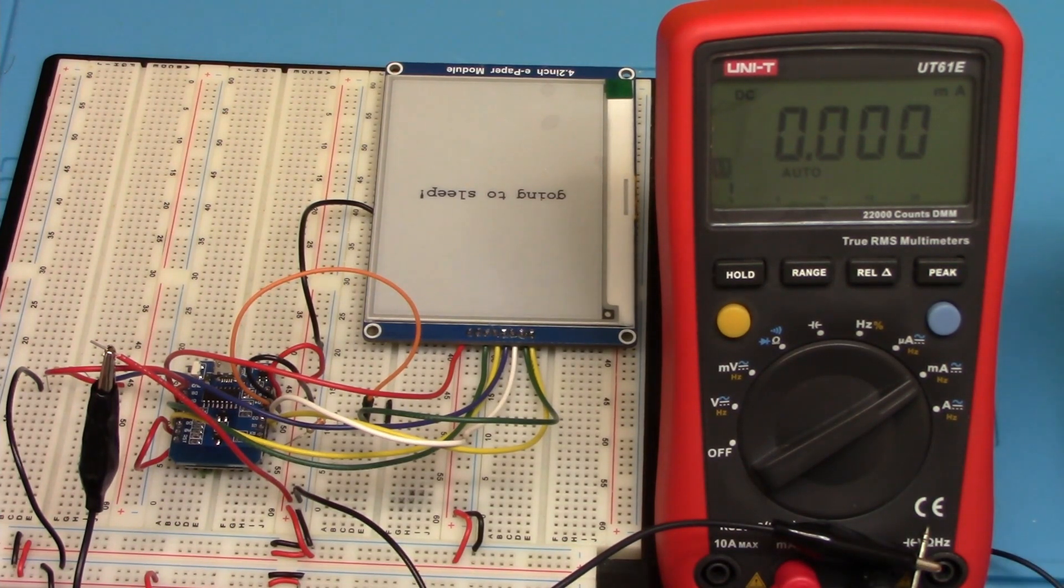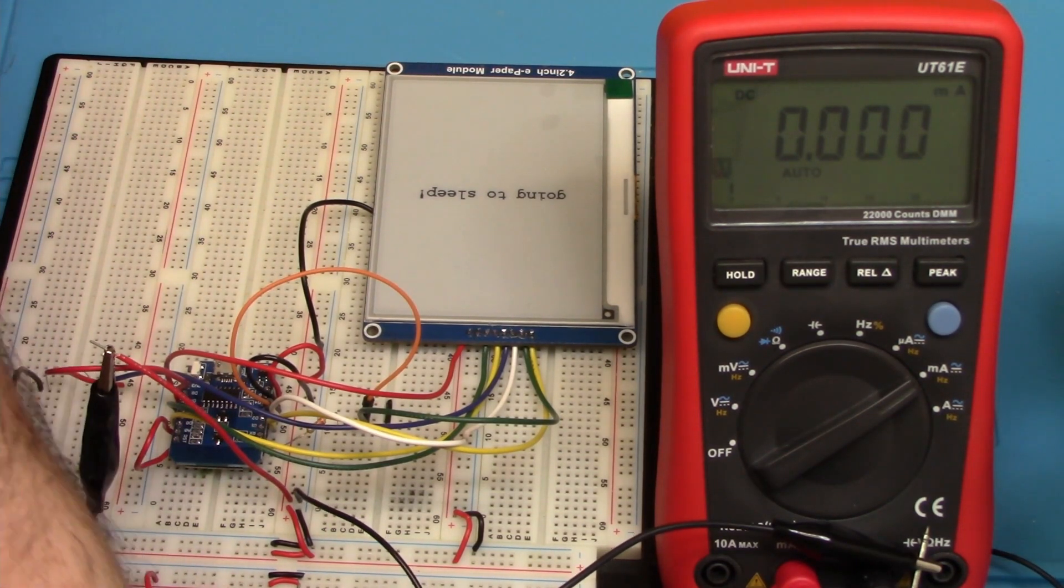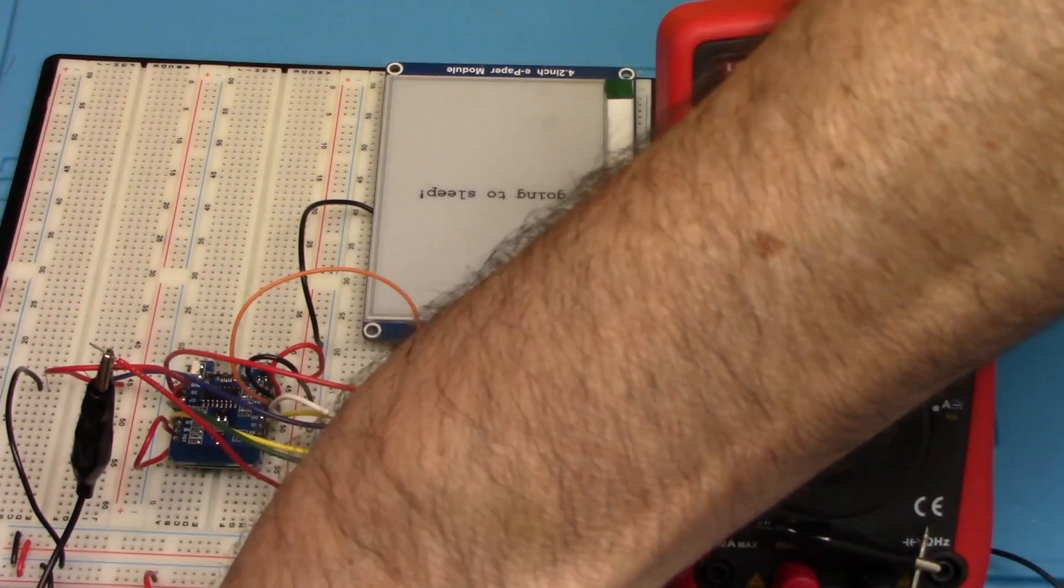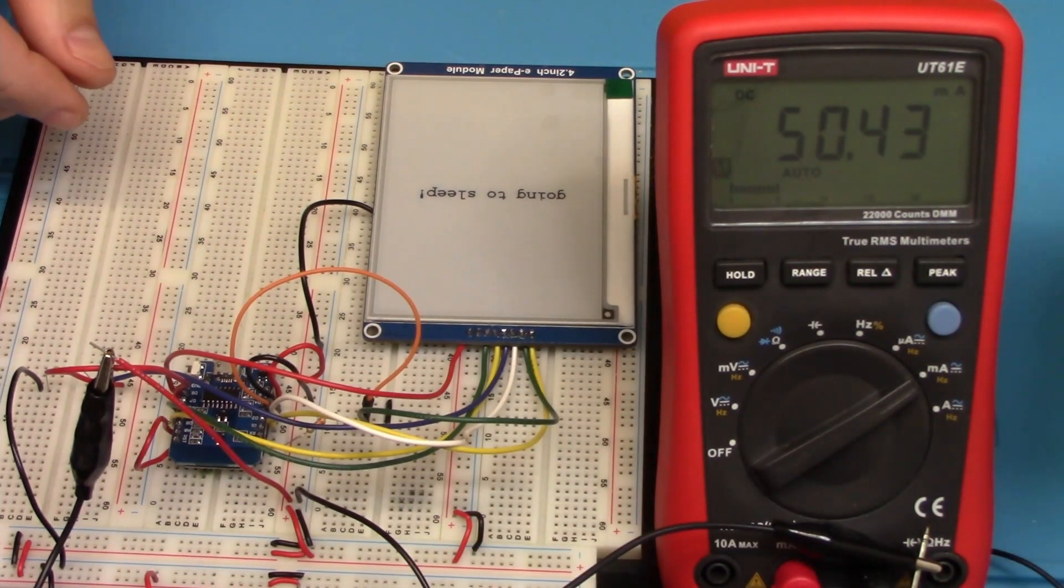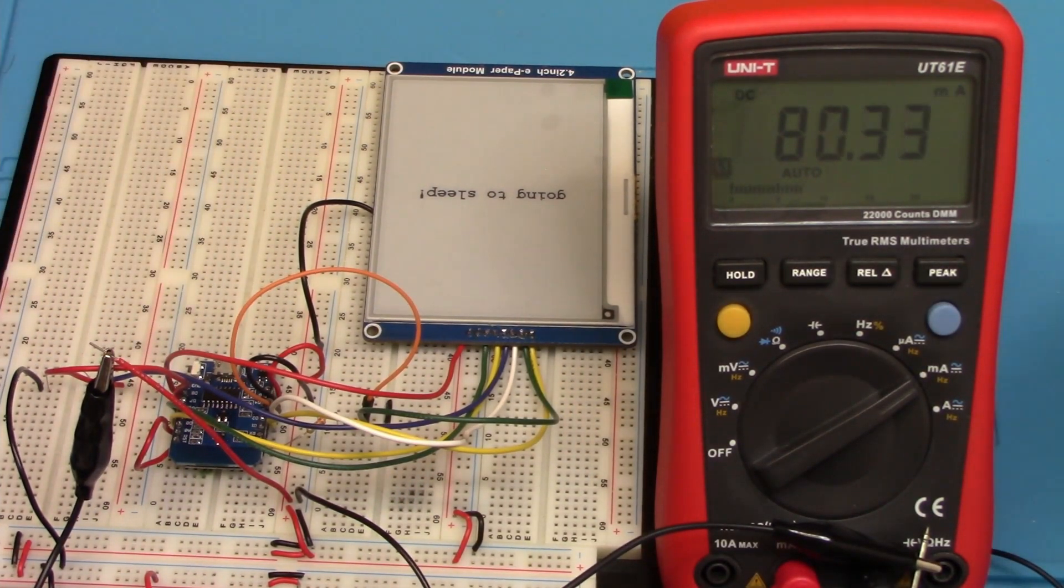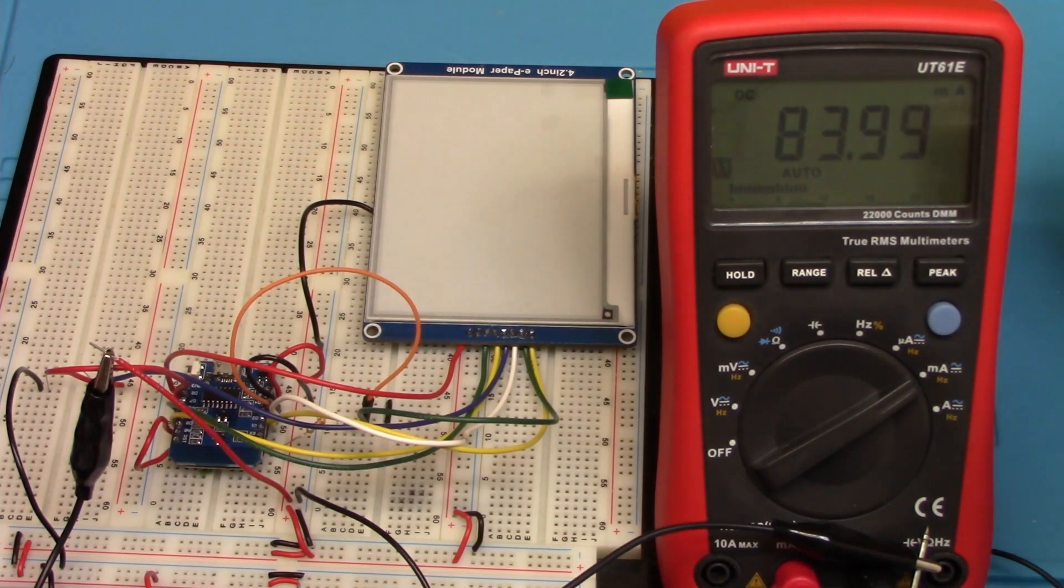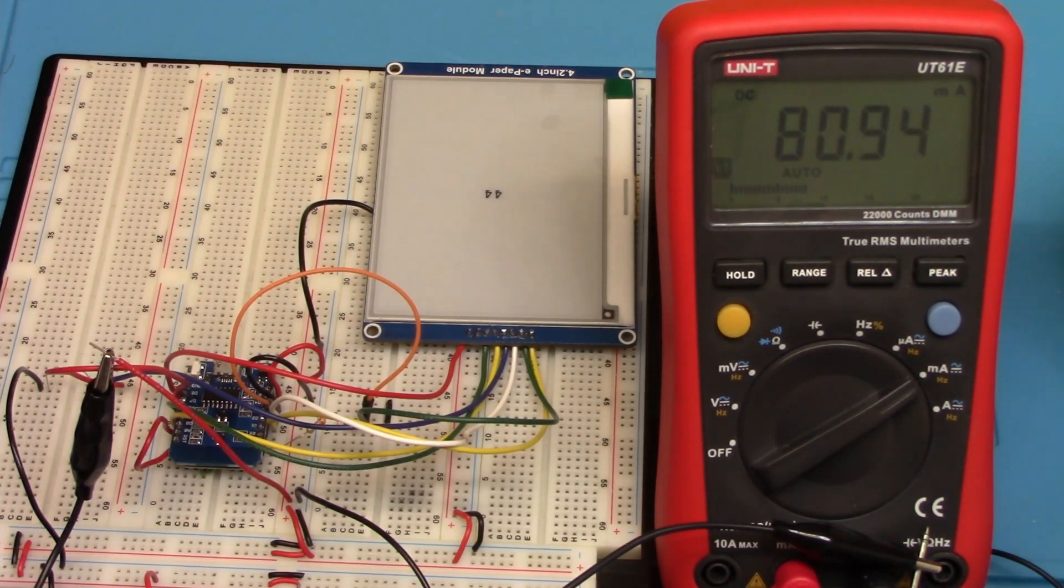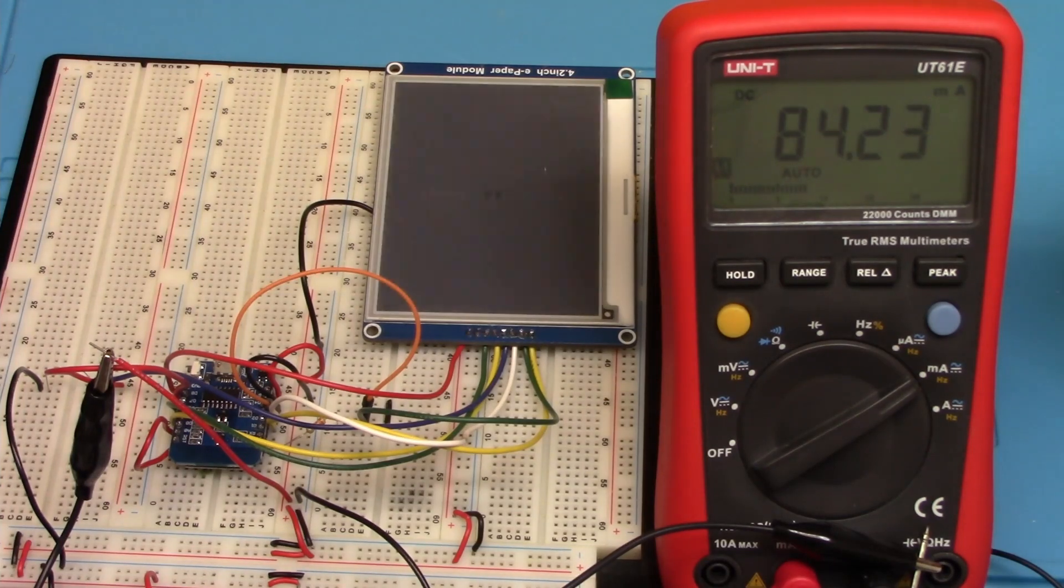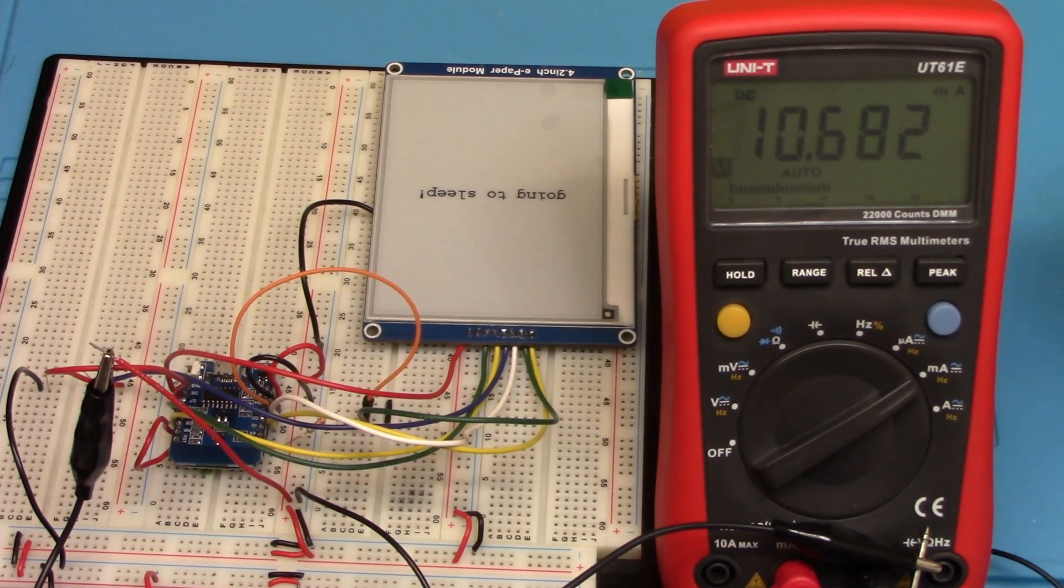All right, so I'm going to go ahead and tie ground in here. I'm then going to go ahead and press reset on it. So it should be connecting to my Wi-Fi. There we go. We got a screen clear. We got the number 44. So right now it's drawn about 80 milliamps. Now it says it's going to sleep.